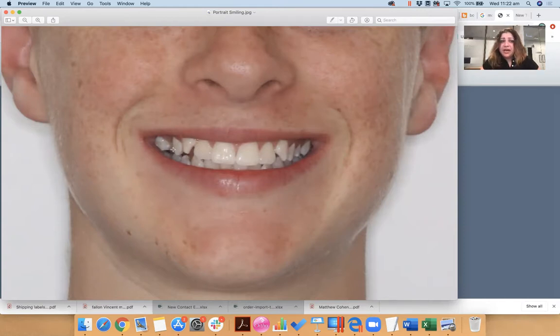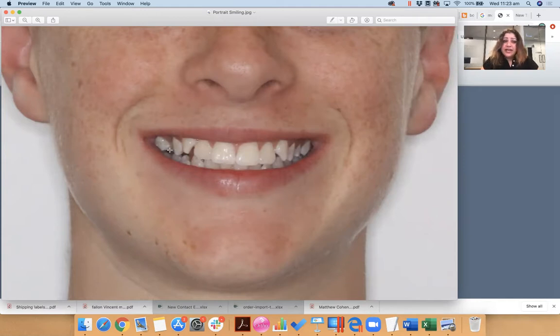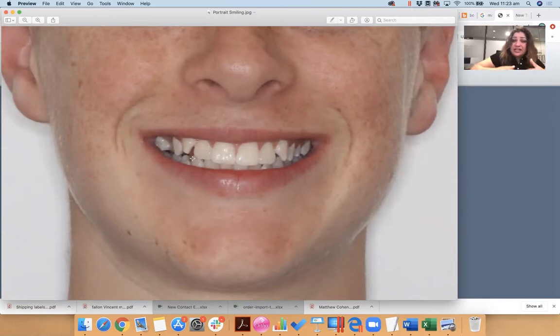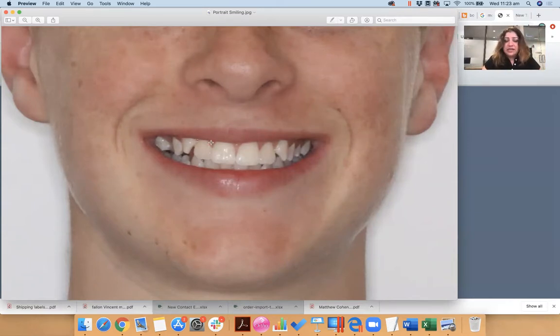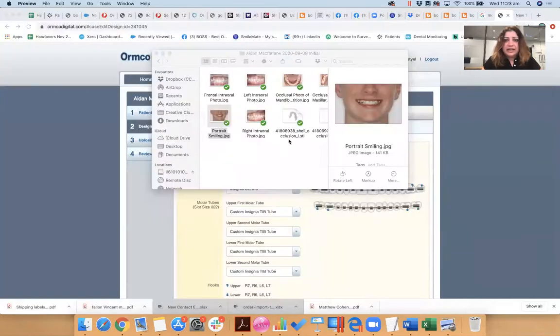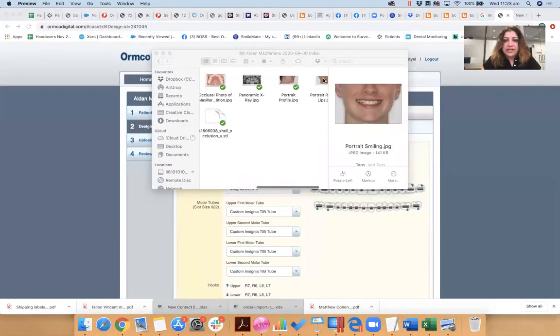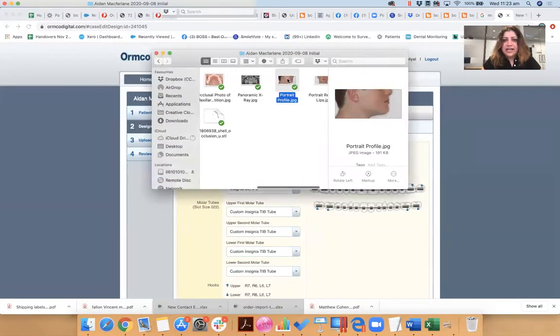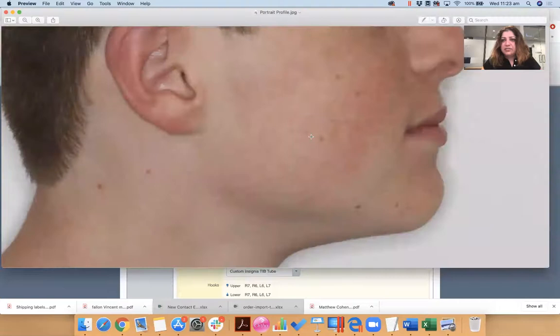He's obviously got a crossbite on the 1-5, okay? His upper right second premolar, we want to move it buccally. So we're going to tell the technician that, okay? Let's look at his other photos. So for example, if we look at his profile shot, he's a Class I case, so we're not going to really want to change his occlusion too much.